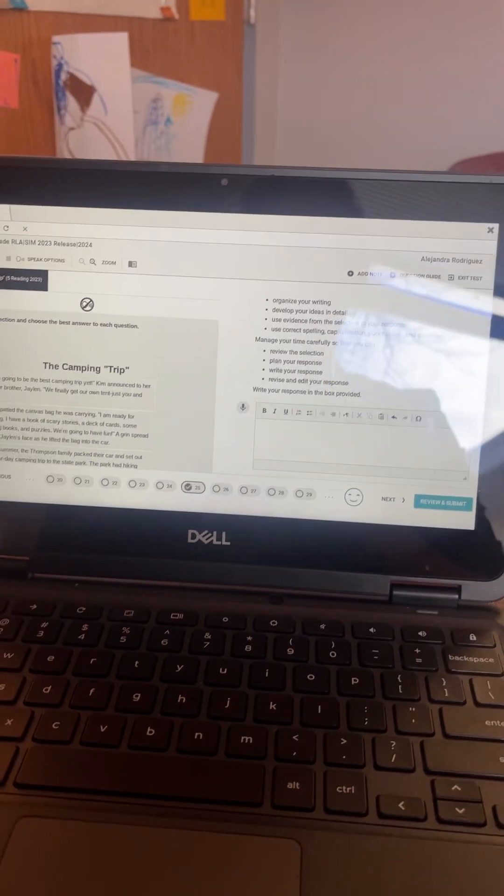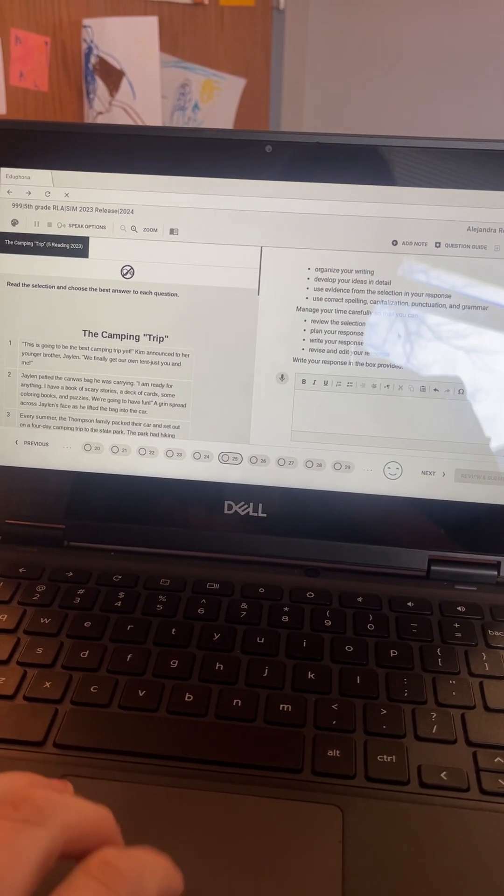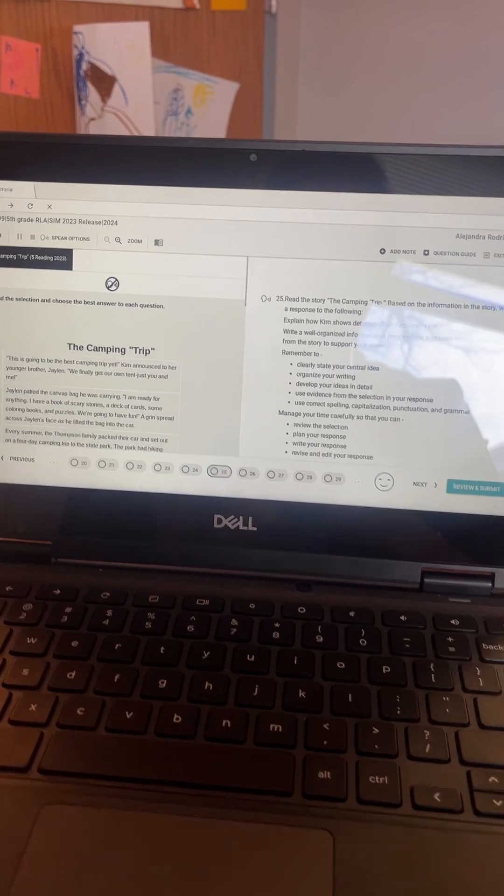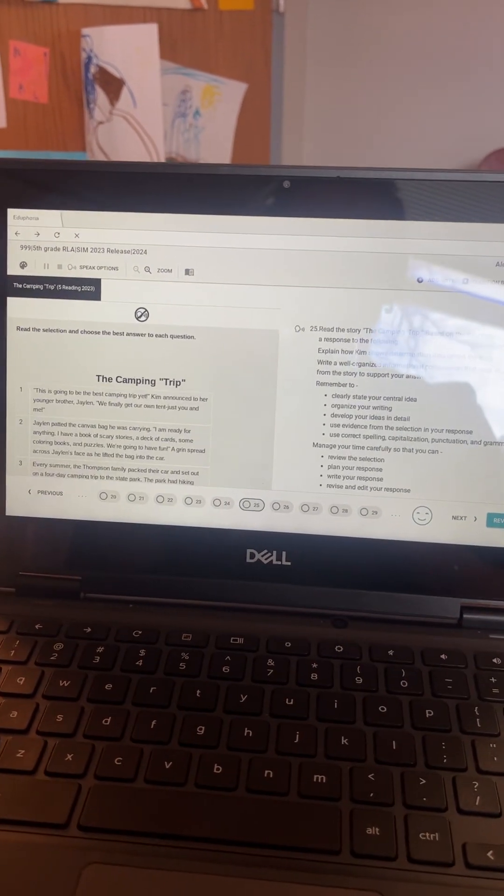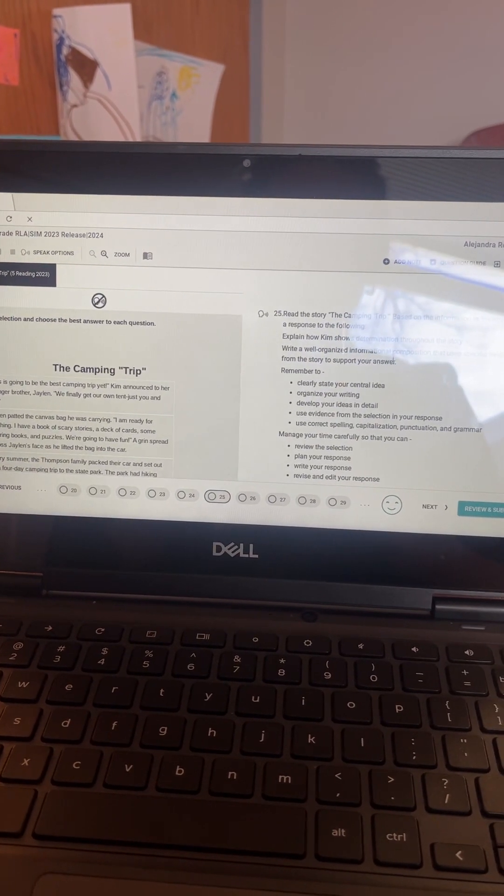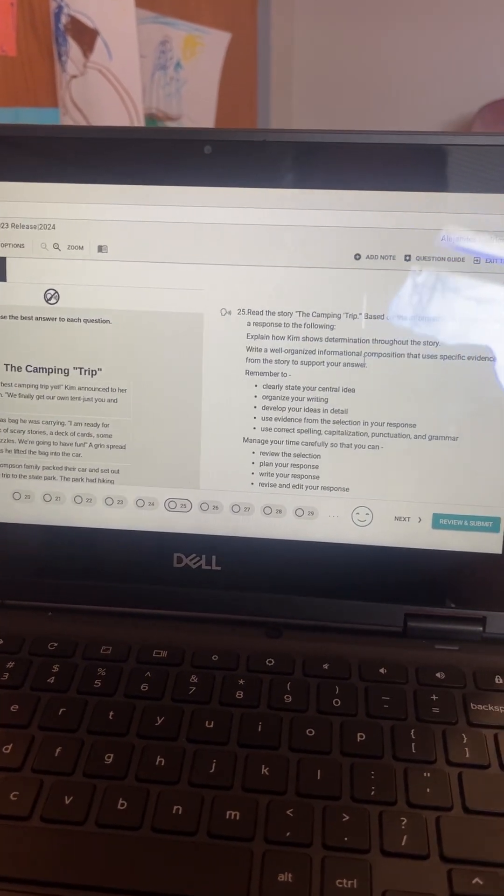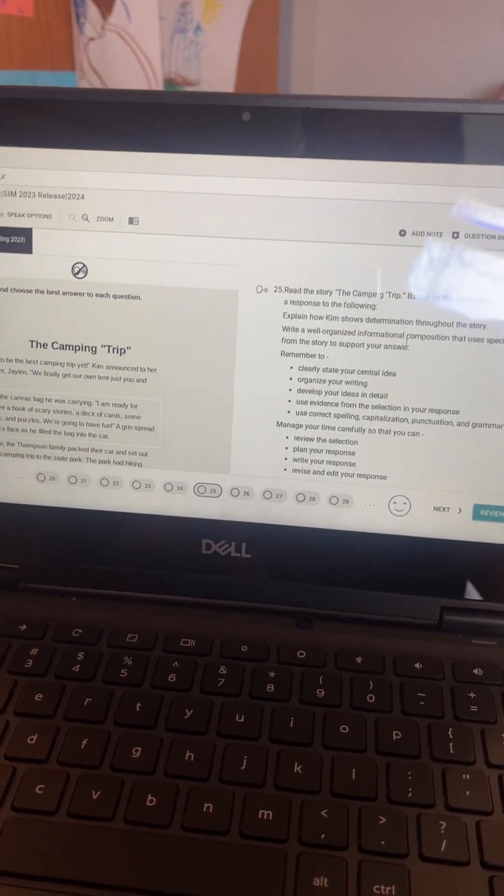We have had some questions on how to access speech-to-text on AWARE, so I'm just going to show you how you can have your students access that.